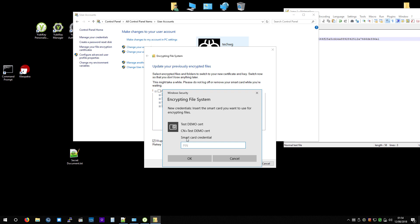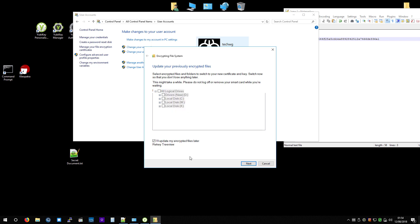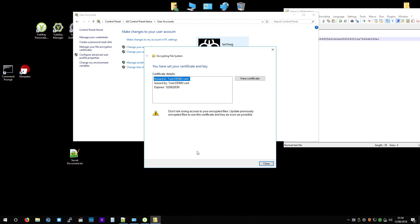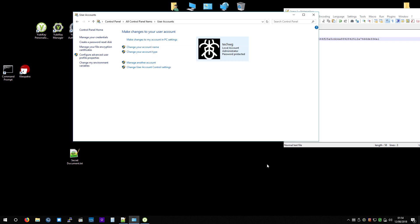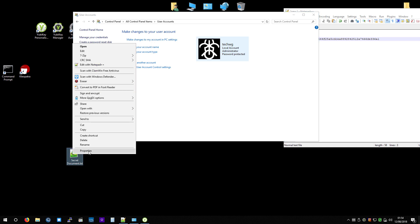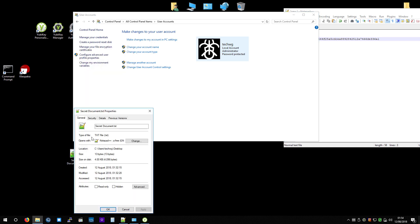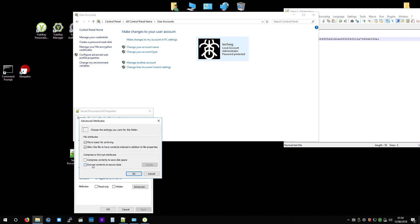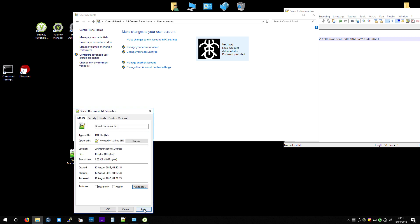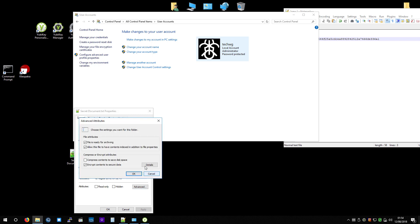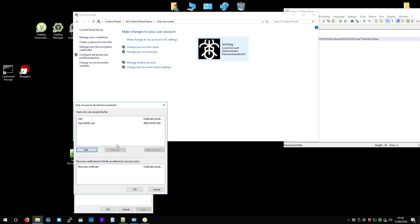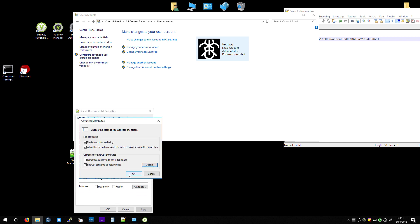Put in the code again. OK. So I have now told Windows to use that certificate, or that key, I should say, that's on the YubiKey. So now I'm going to encrypt the contents, hit Apply, and then when I go back into it, you see that's the encryption that's using it. TestDemoCert. OK.